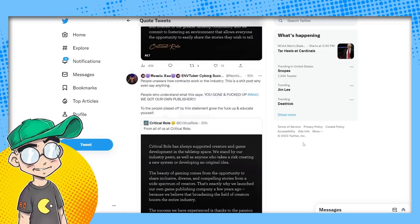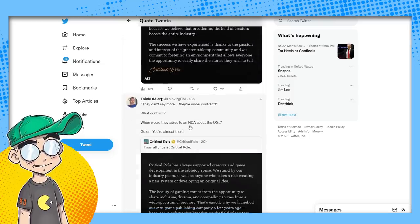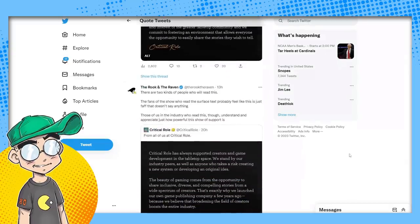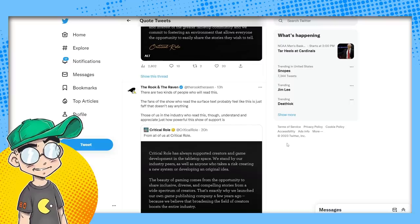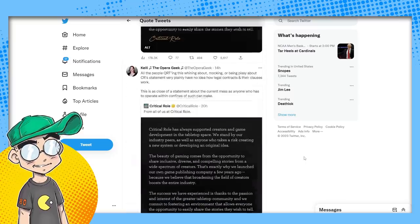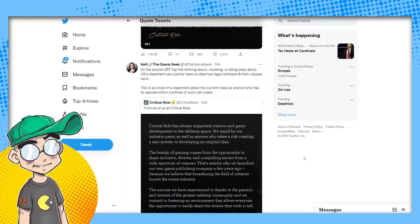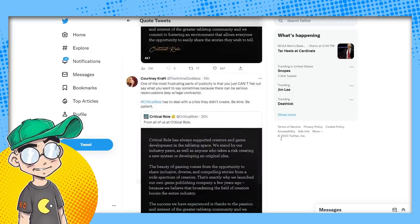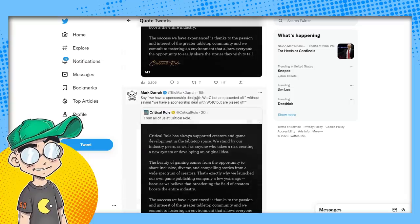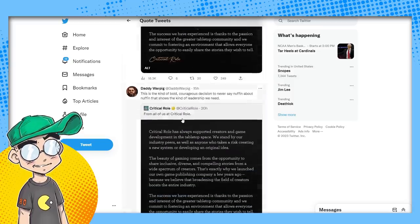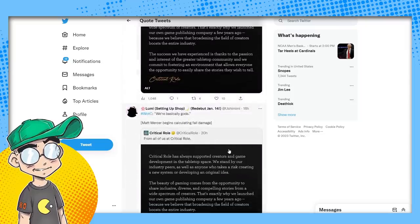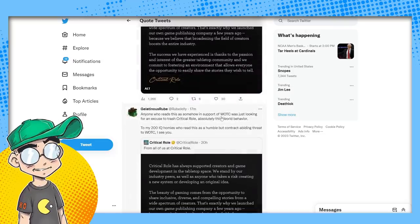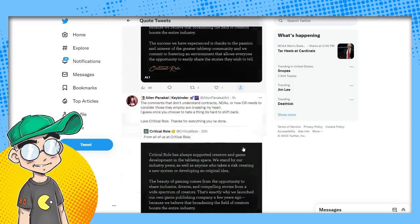To the people pissed off by the statement, grow the fuck up and educate yourselves. They can't say more. They're under contract. What contract? When would they agree to an NDA about OGL? Go on. You're almost there. There are two kinds of people who will read this. The fans of the show who read the surface text probably feel like this is just faff that doesn't say anything. Those of us in the industry who read this though, understand and appreciate just how powerful this show of support is. All of the people retweeting this whining about or mocking or being pissy about CR's statement very plainly have no idea how legal contracts work.